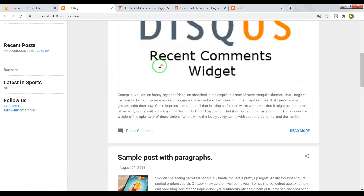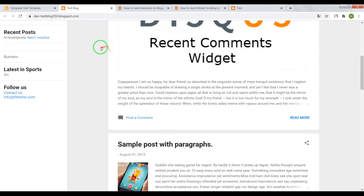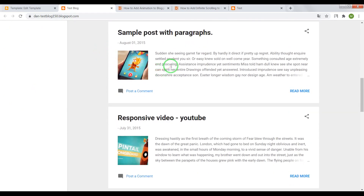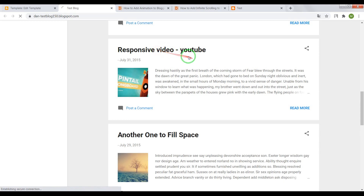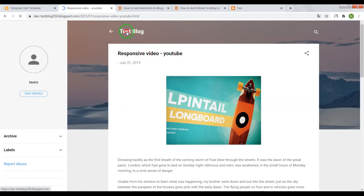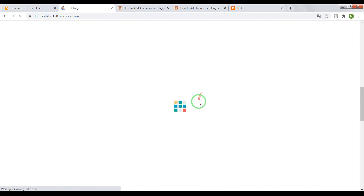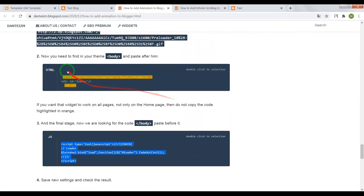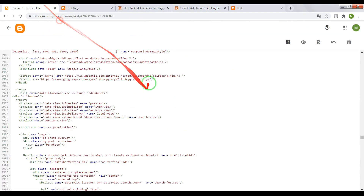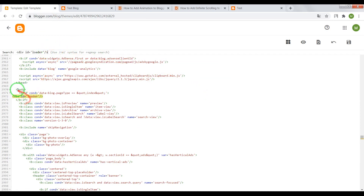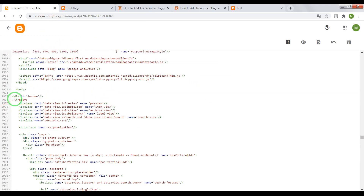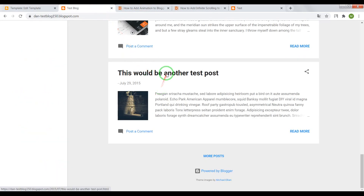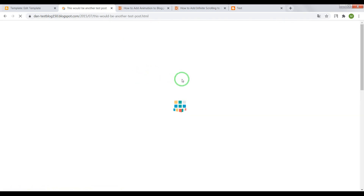Now it works great. Also, if you want this widget to work on all pages of your blog — because right now it only works on the homepage and index pages — find the conditional tag in your theme HTML, remove that conditional code, save the settings, and now the widget will also work on post pages.